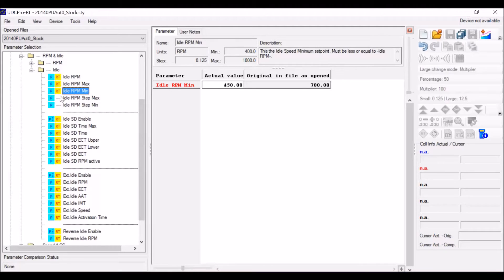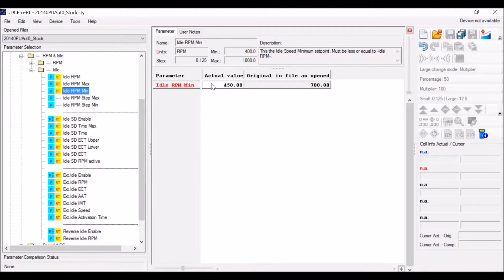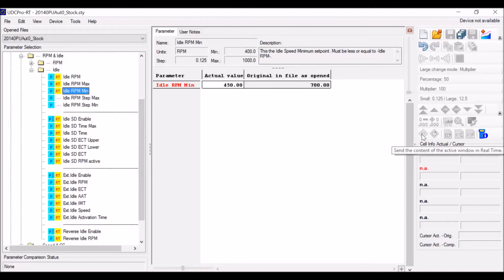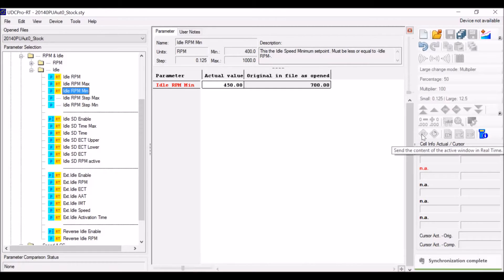So notice these all have a yellow RT next to them that means they're real-time capable, i.e. we are able to send them in real-time. That's what this button right here is actually for. So you hit the button, within a couple of seconds the change is made on the truck itself.